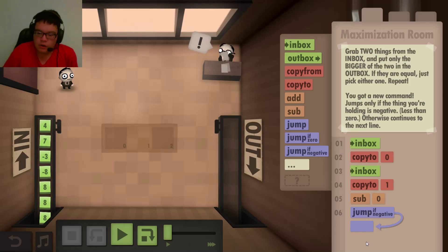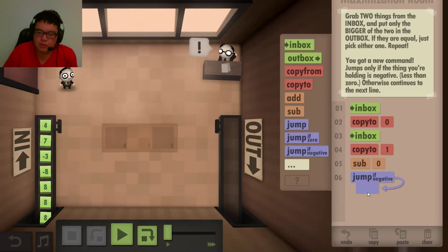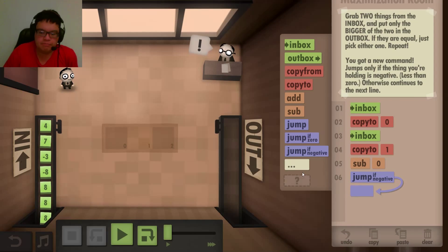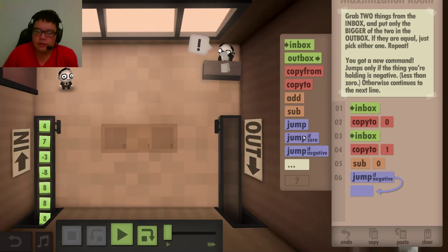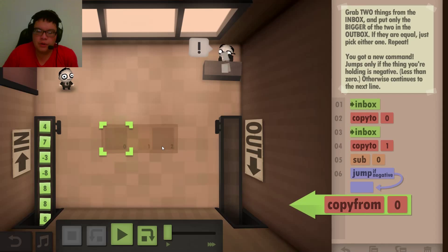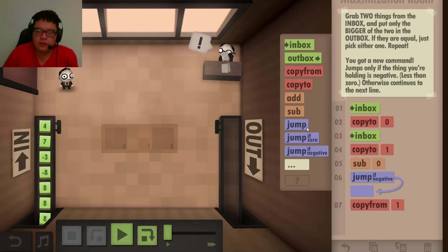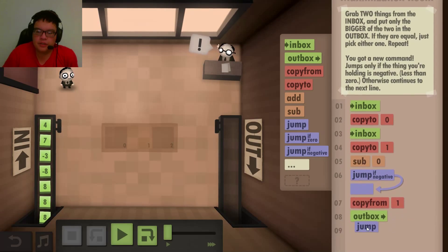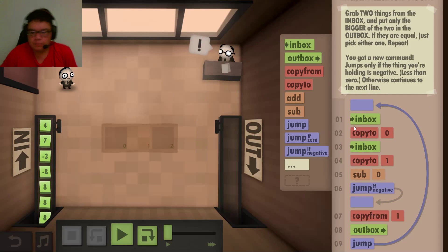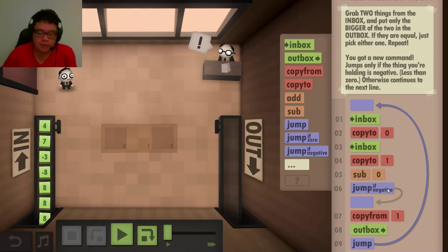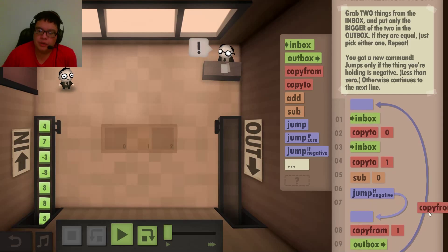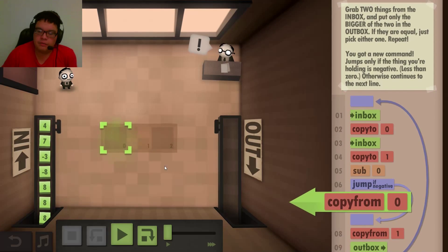It's gonna jump over, past this blue block right here. So what I'm gonna do is: copy from one, then outbox, then back to the beginning of the code. Then, if it is negative, copy zero.